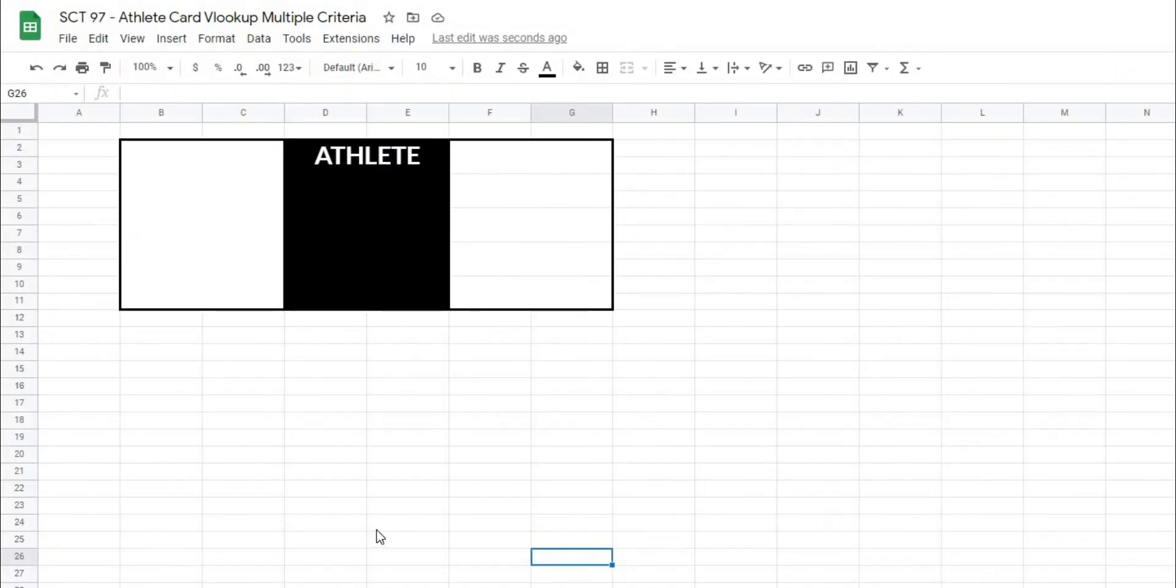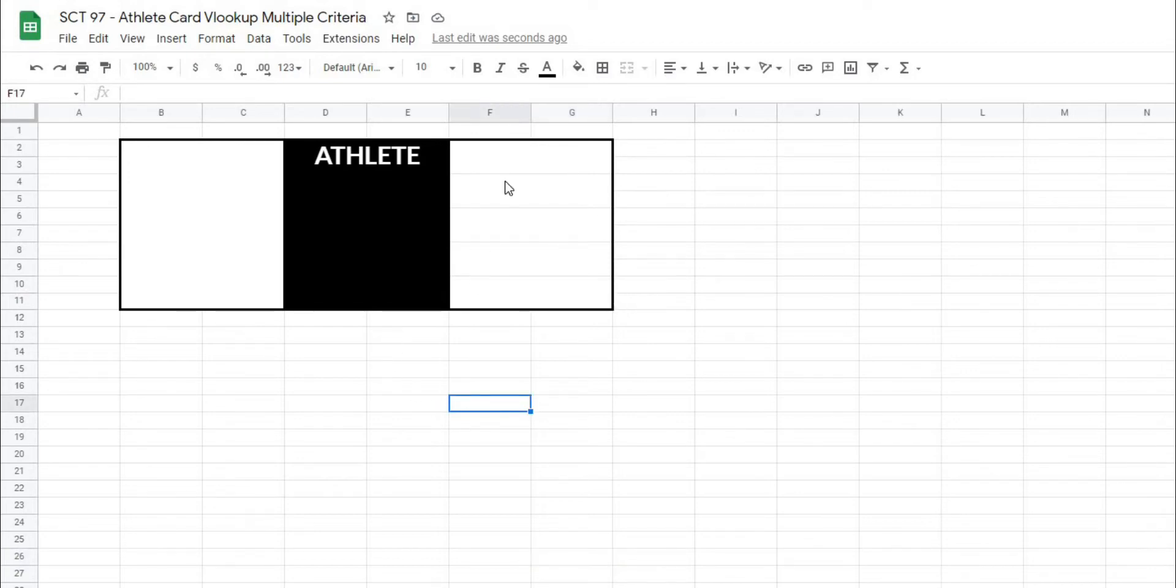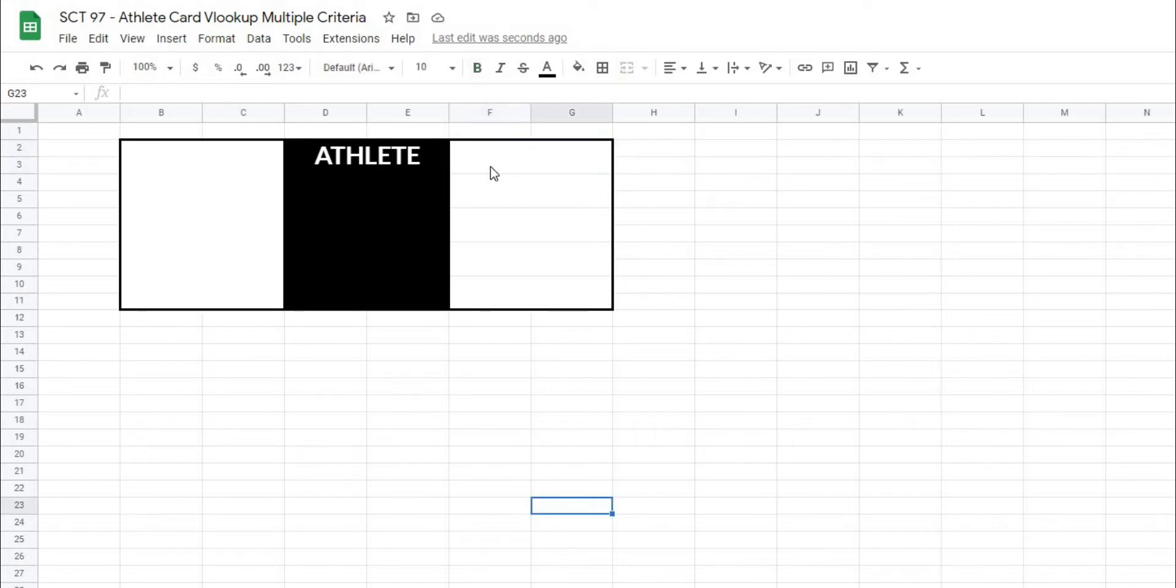Okay, so in order to get started, I've just gone ahead and created this outline for where we're going to be inputting our data for our athlete card. And the first thing that I'm going to want to do is actually add a spot where we'll be selecting our athlete name from a master database. So I'm going to do that using a drop-down list.